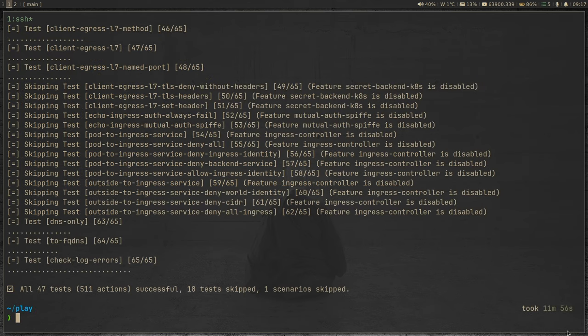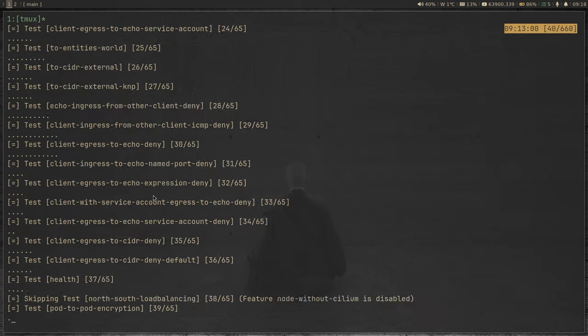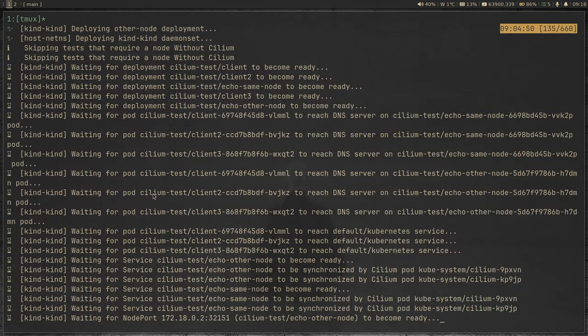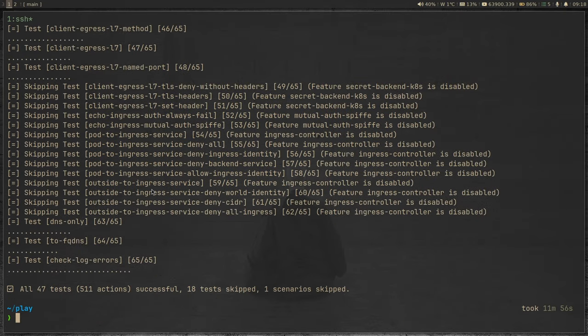The command completed — it took 11 minutes and 56 seconds. It ran 47 tests, all of them successful. It skipped 18 tests, one scenario skipped. So it gives you an idea of how well your networking is doing. If you want, you can go through what each test is. It gives you peace of mind confirming that your Cilium deployment is successful and everything is working as it should be.